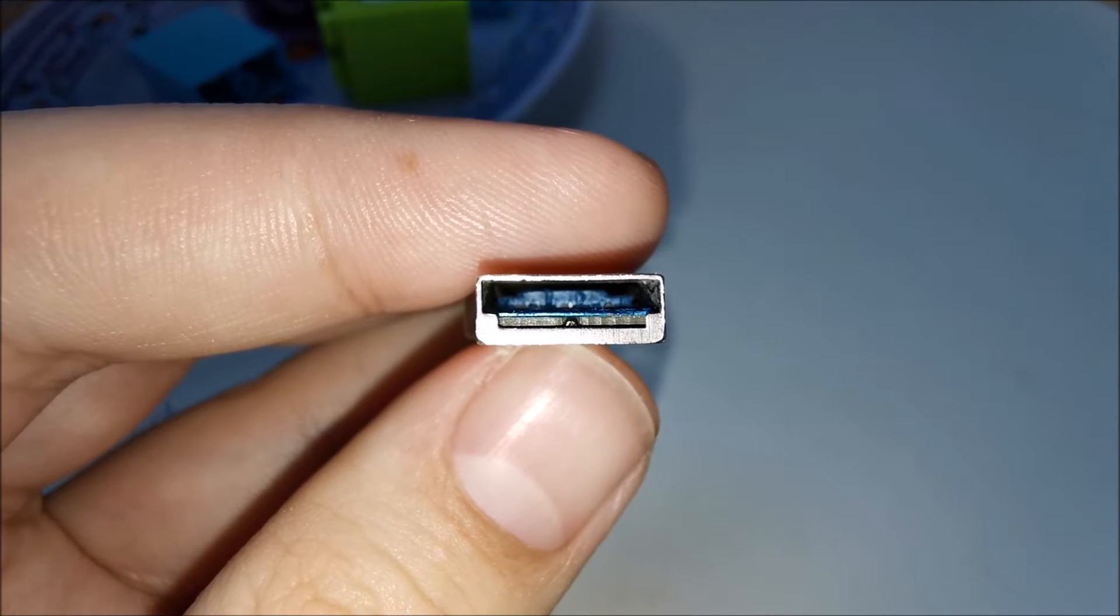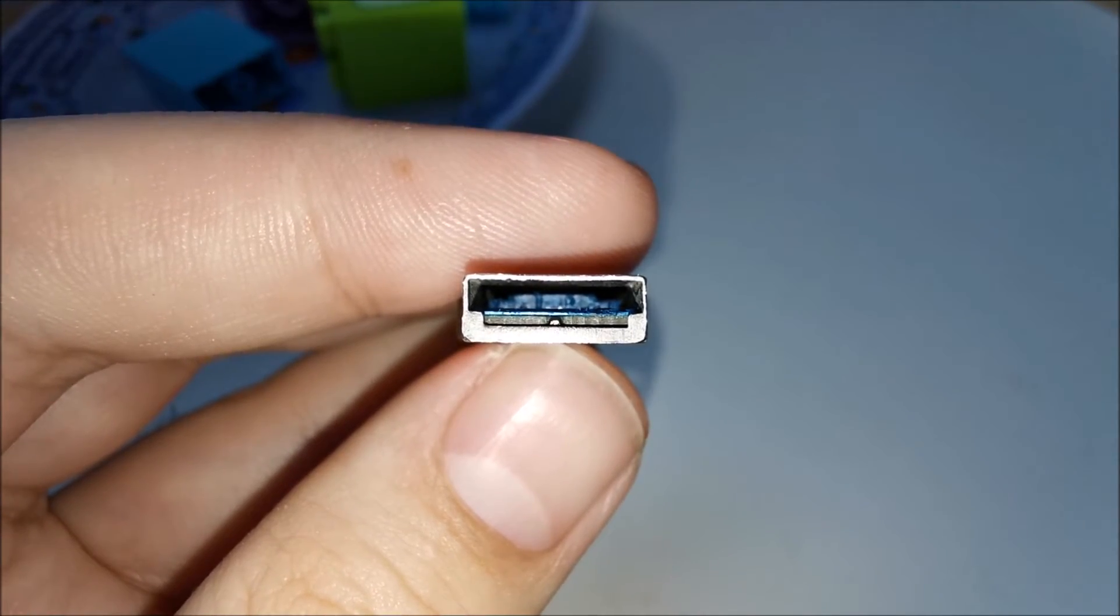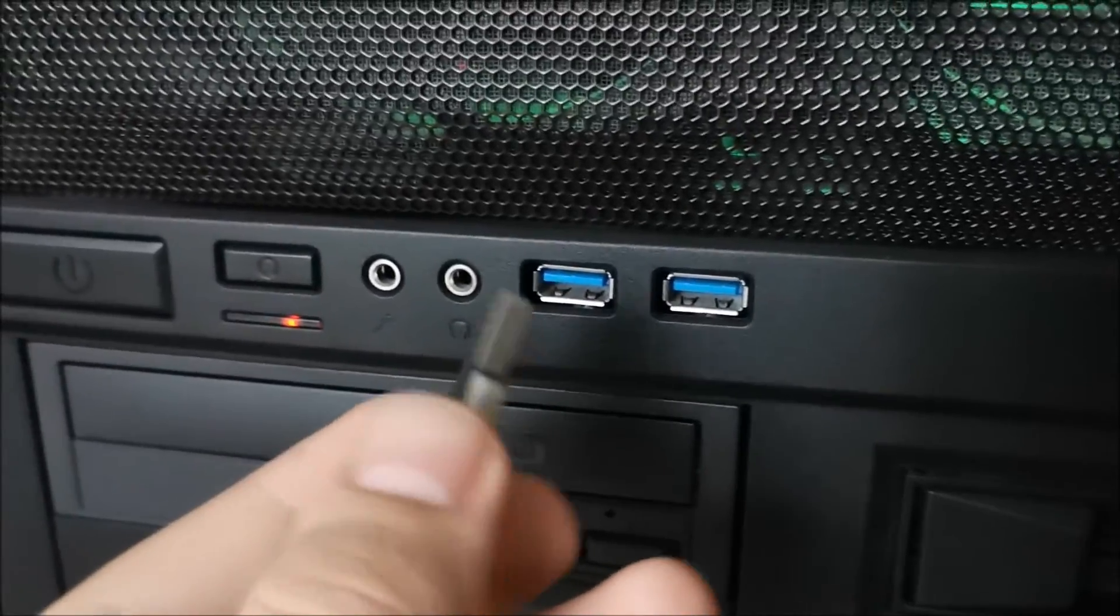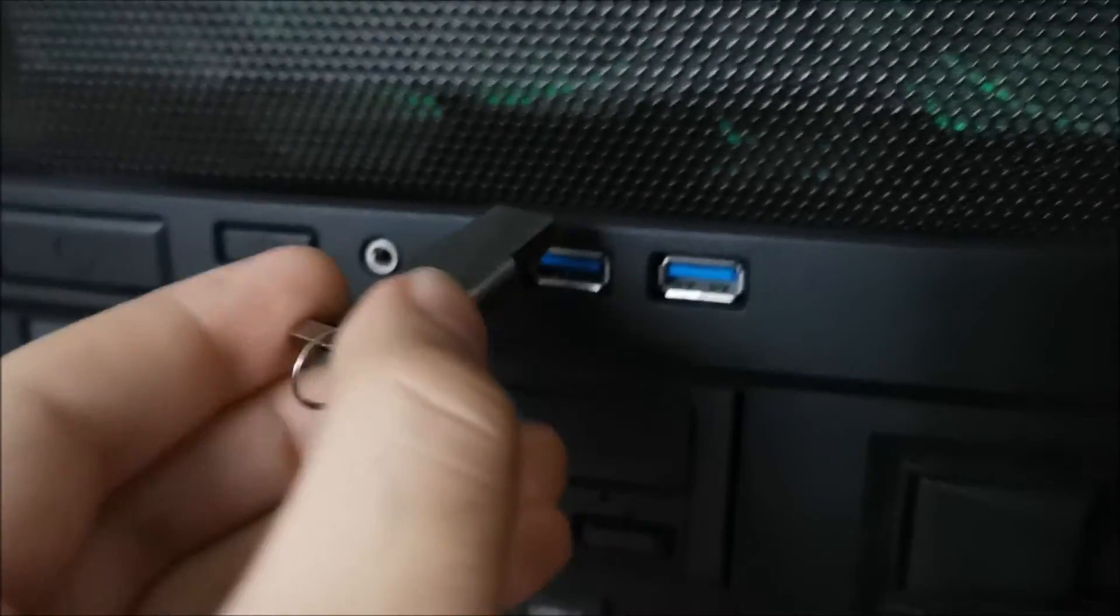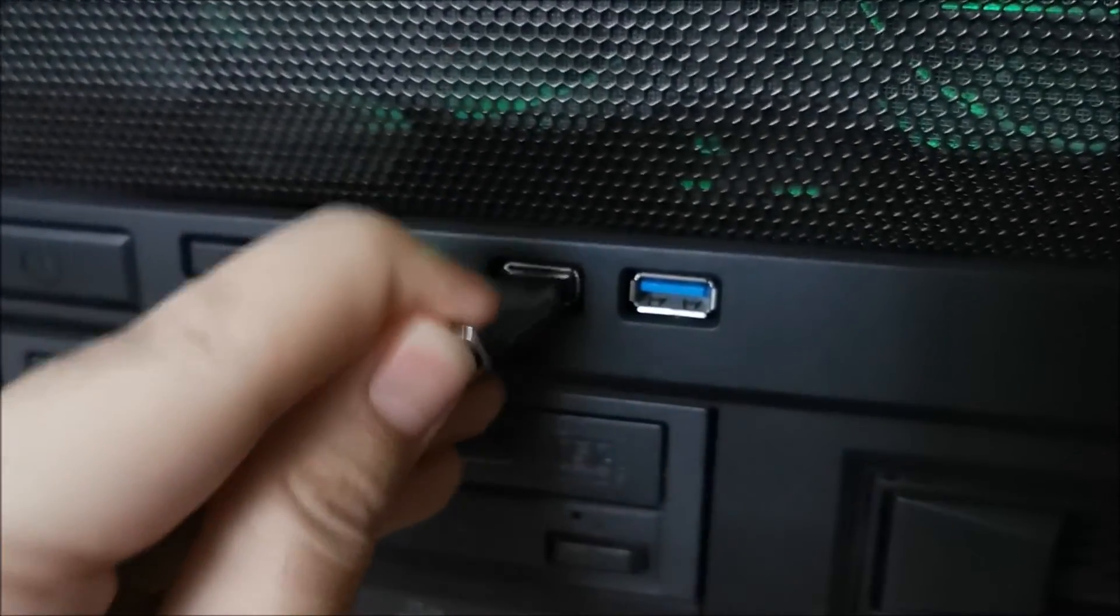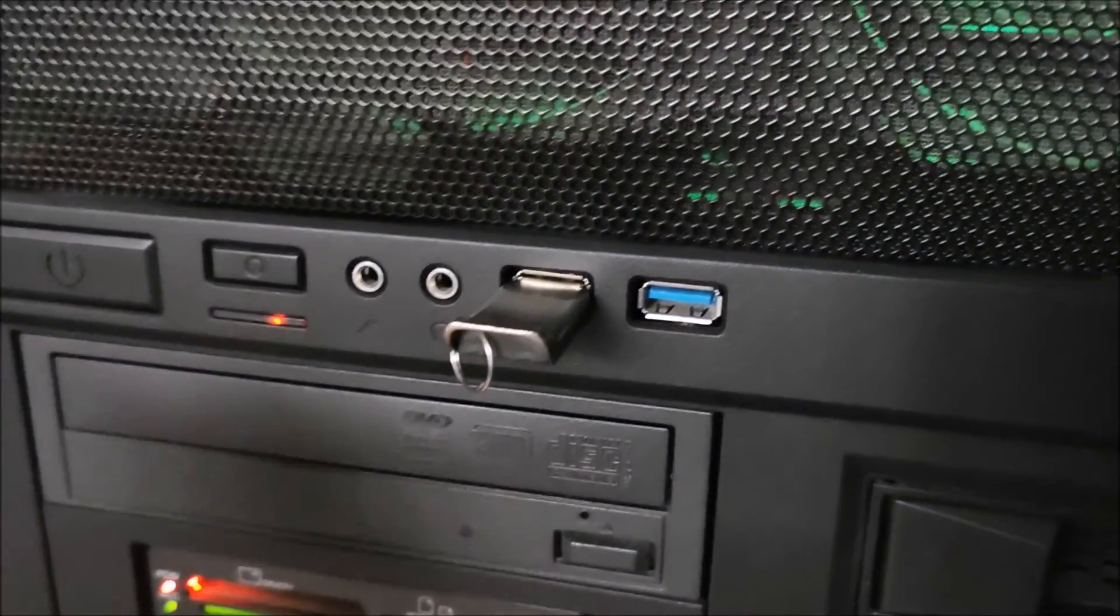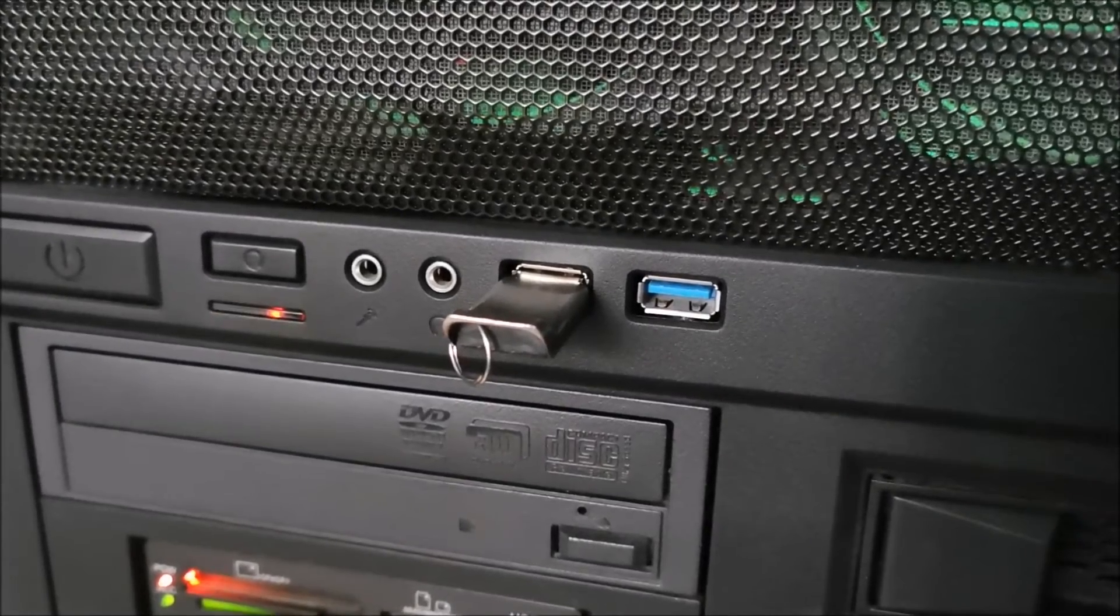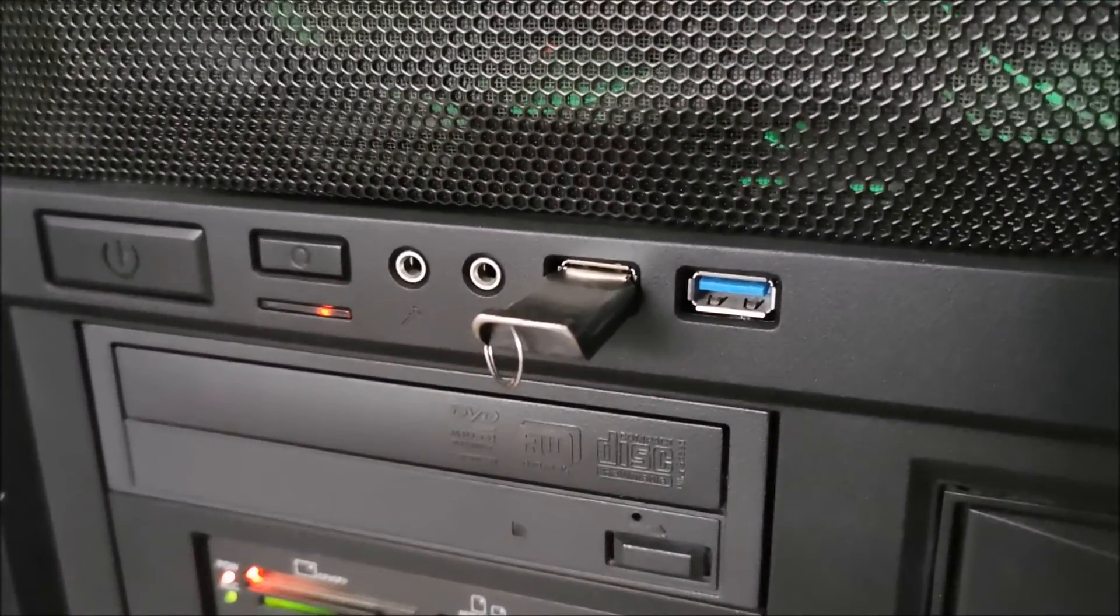Okay, at this point, say your prayers and plug this into the PC and see what happens. And you heard the sound! So this thing is recognized.